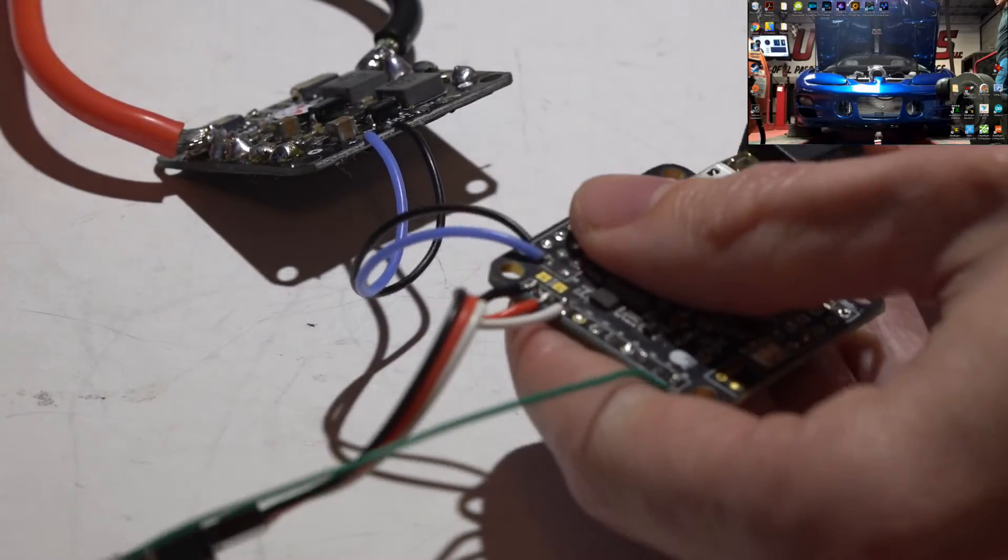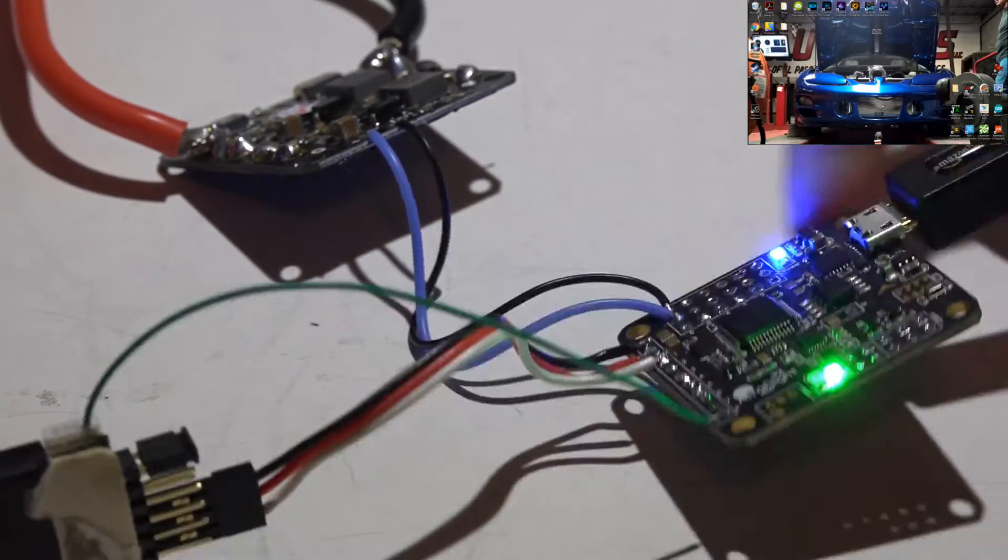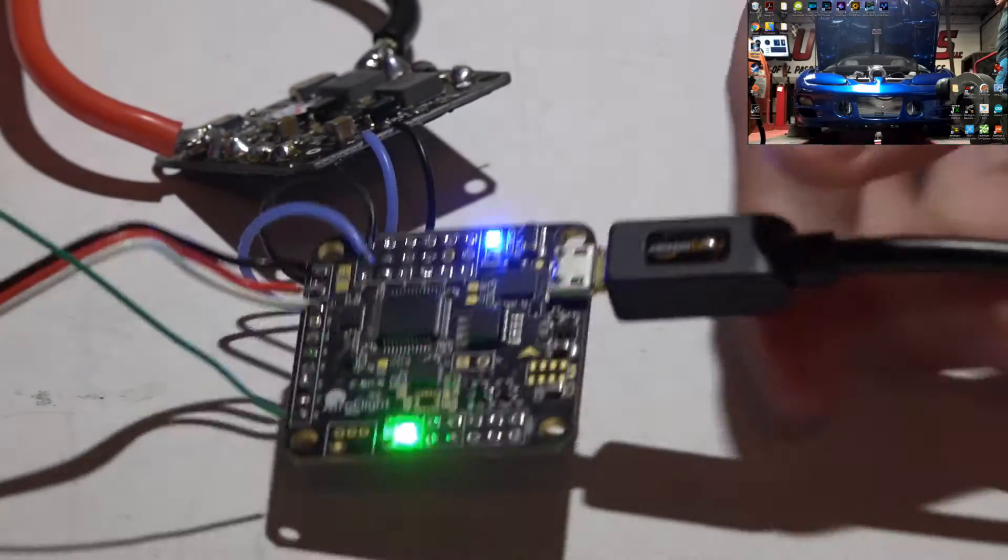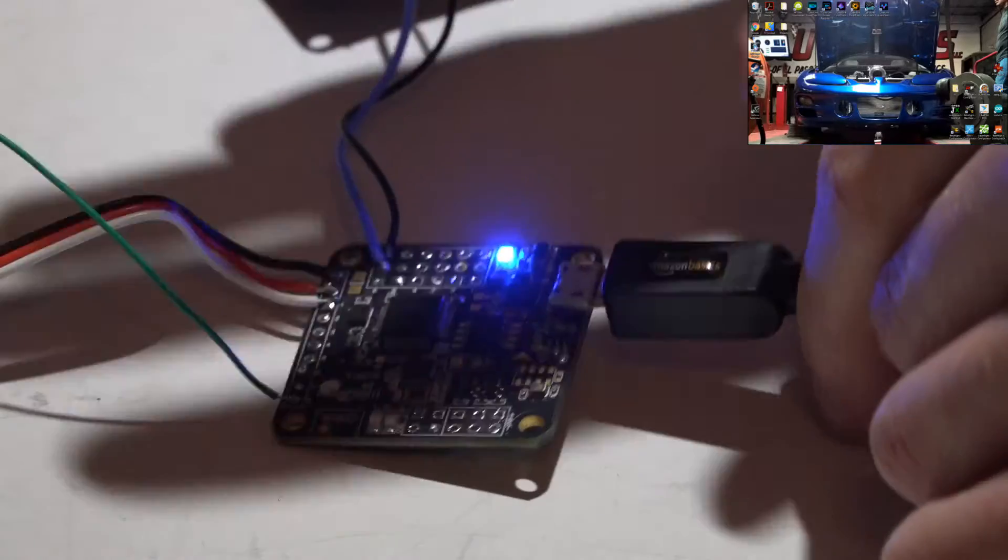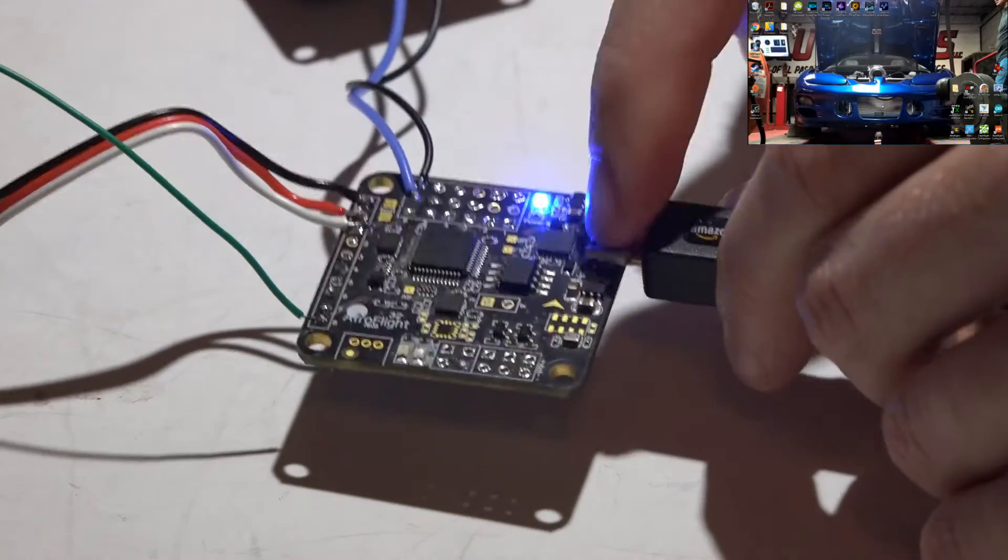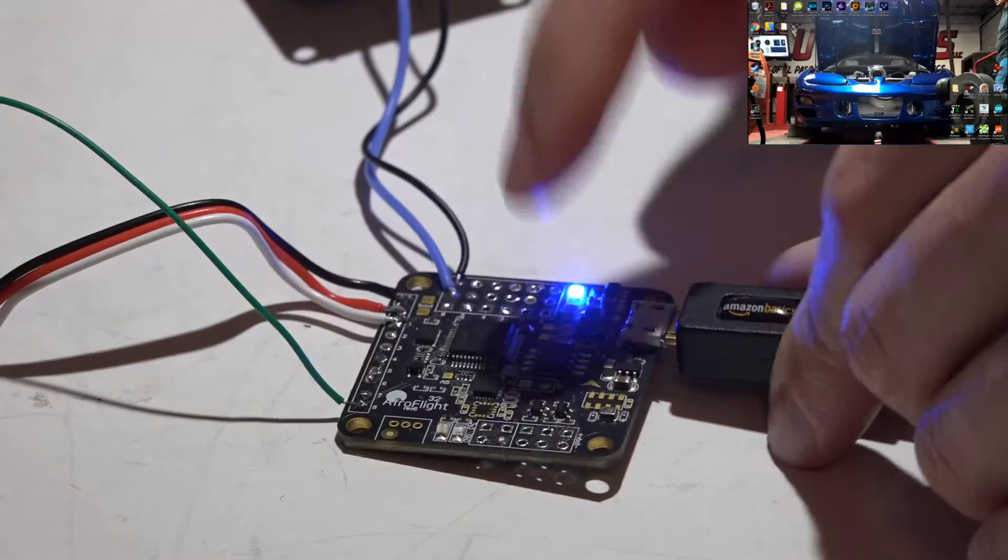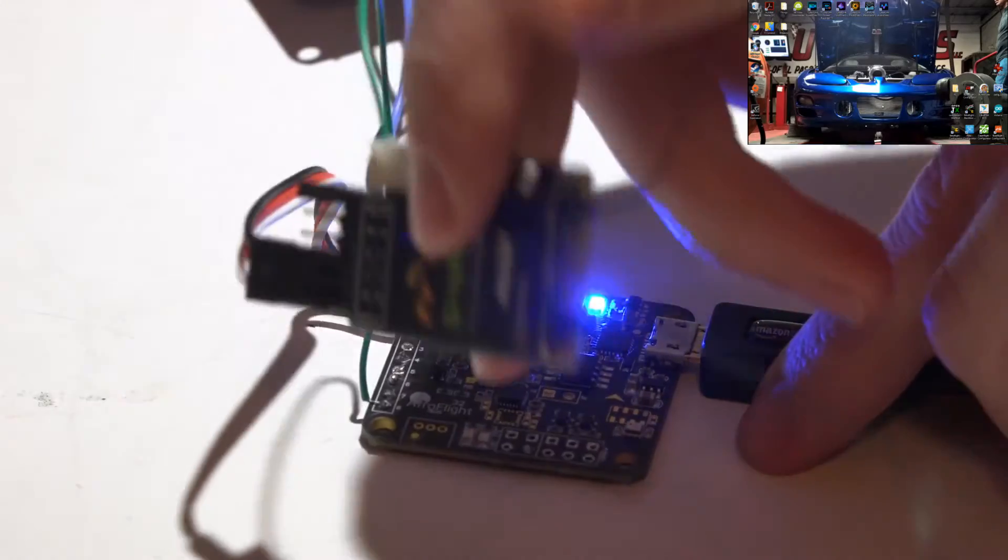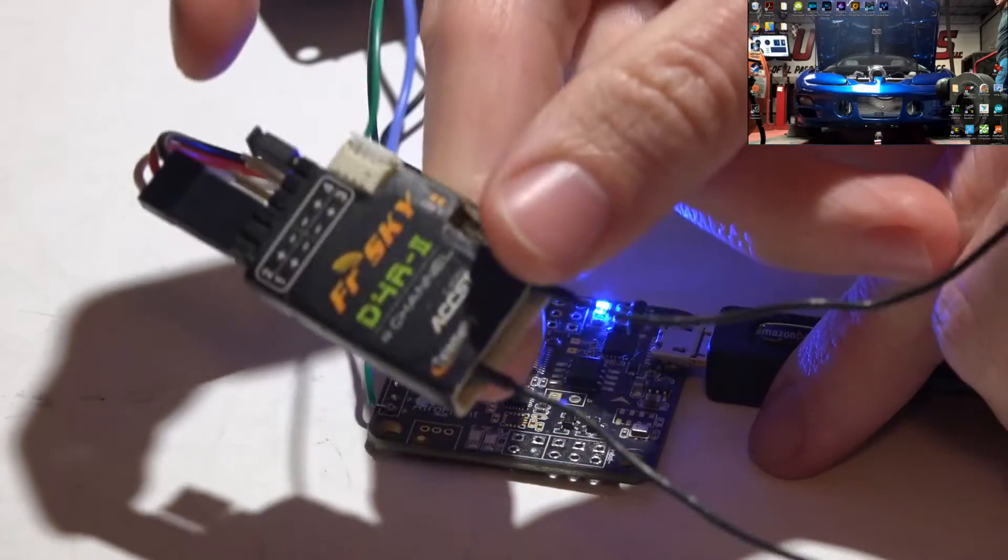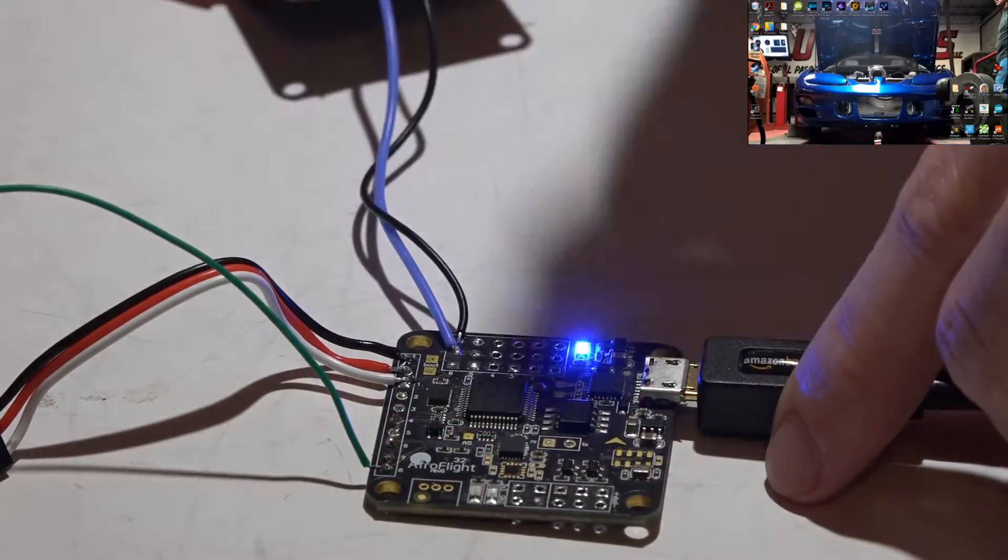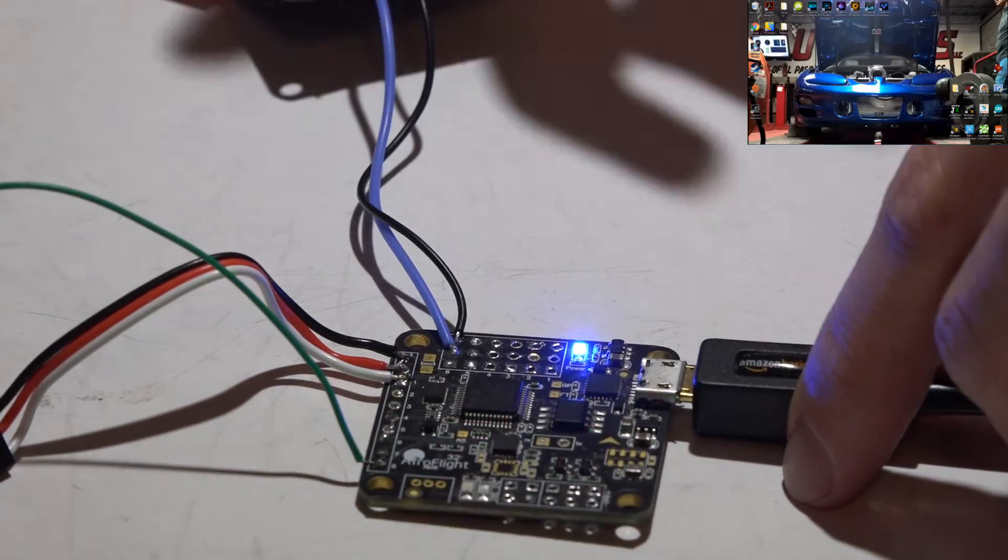Now let's just take a USB cable and plug it in. Just one more problem with this flight controller: pretty much all other flight controllers, when you plug in a USB cable, that powers not only the flight controller but also the receiver. This flight controller does not do that.